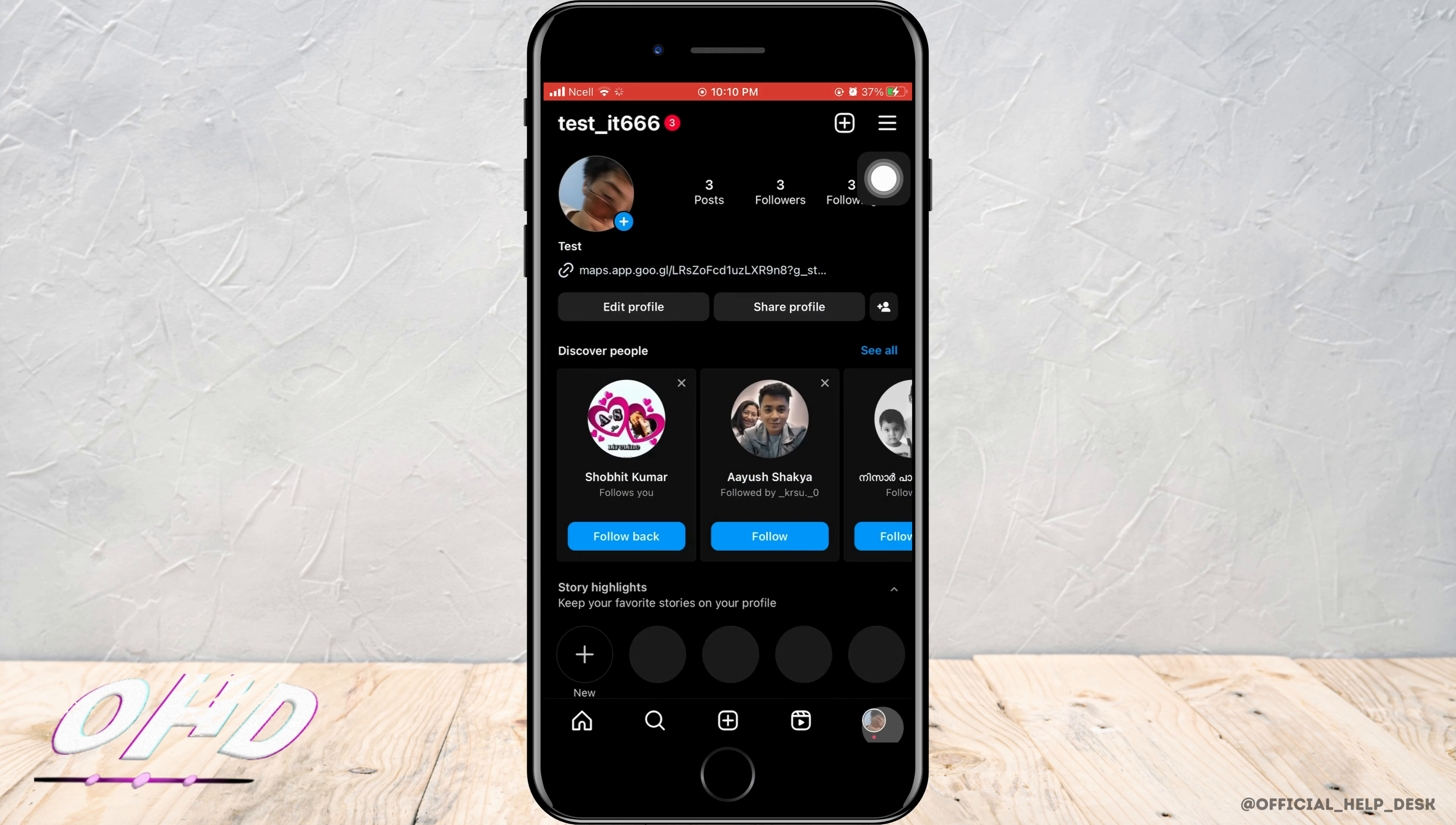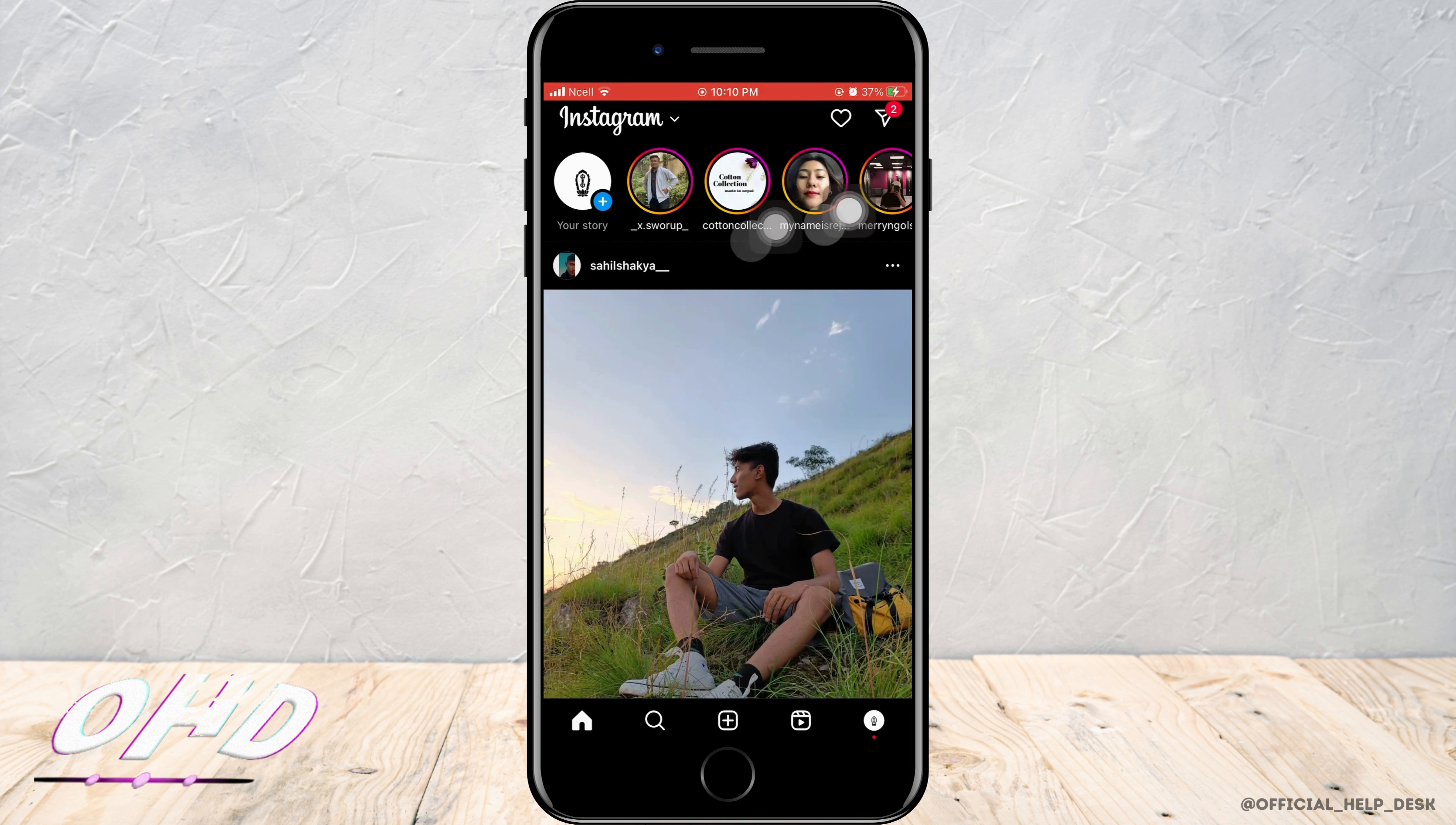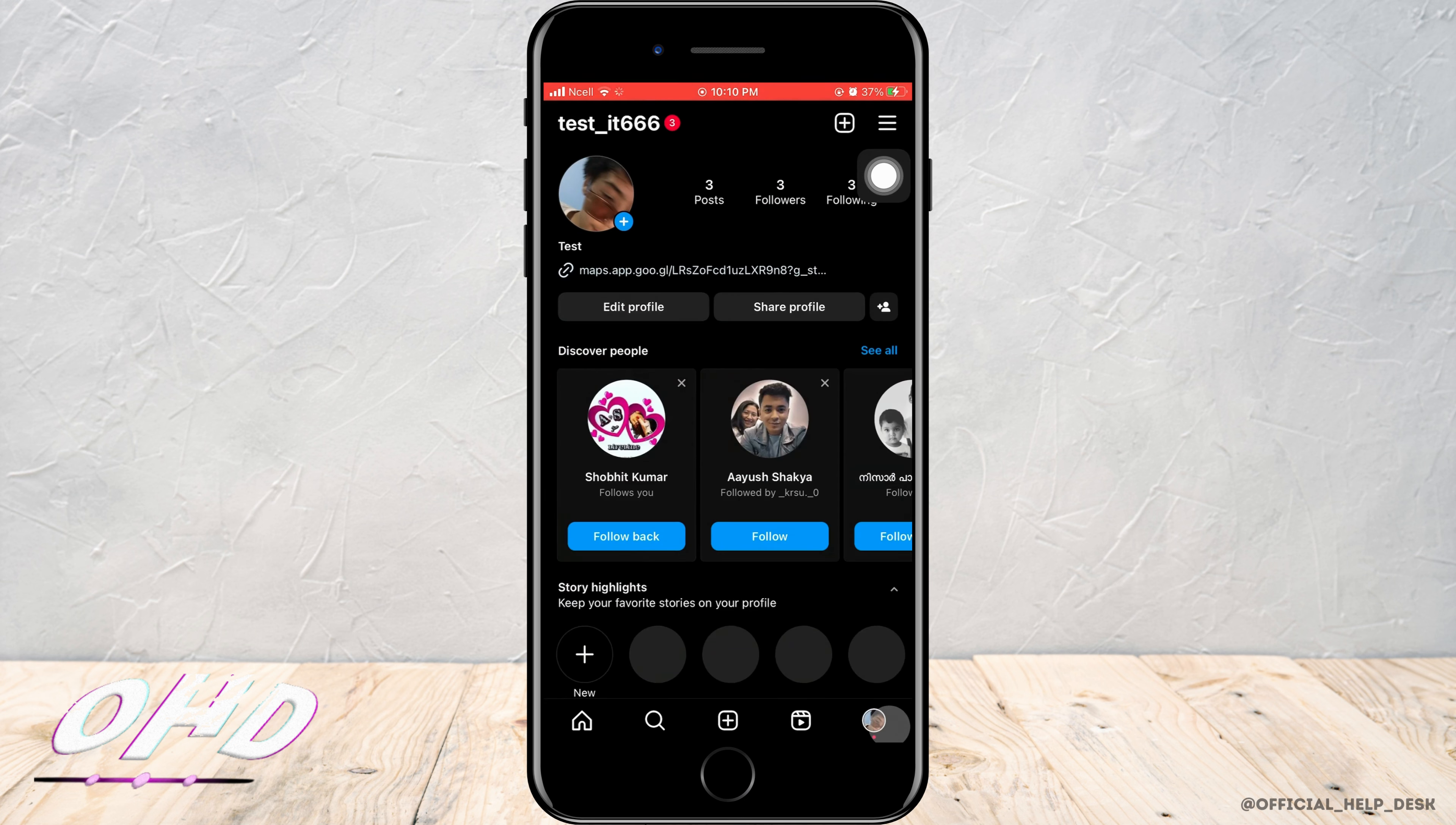But when I go to my other account, that is a business account on the same phone, here the stories in the upper screen are smaller than before. See, here the stories are enlarged, but in my other account, the stories are smaller.